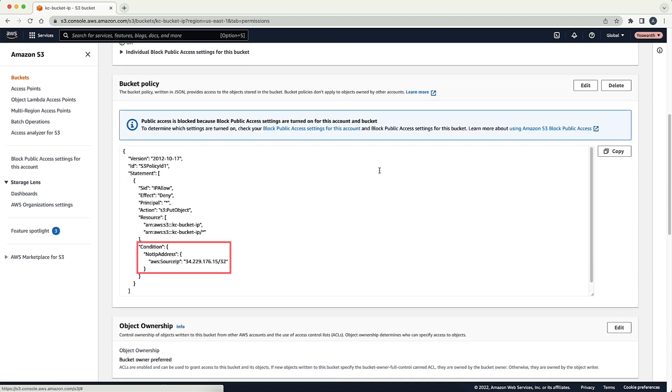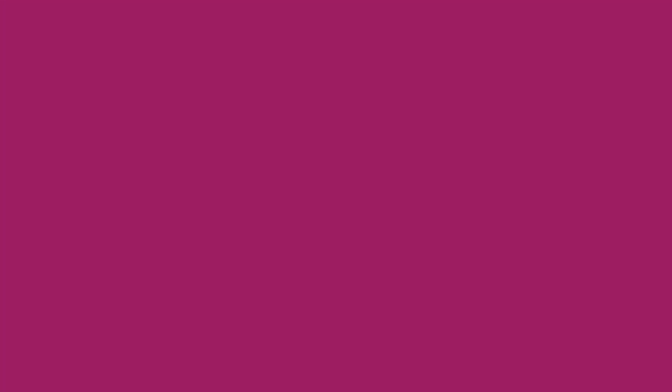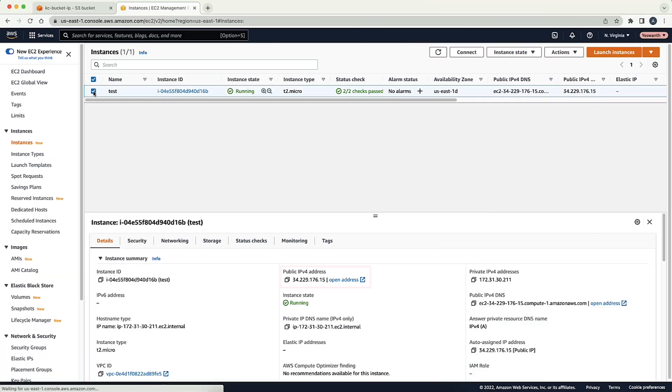When an IP address condition is used in the policy, the requesting identity must make a request from the allowed listed IP address. For example, if I'm making a request from an Amazon Elastic Compute Cloud instance or a NAT gateway, I can check the public IP of the instance from the EC2 console to confirm that it is allowed listed in the bucket policy.